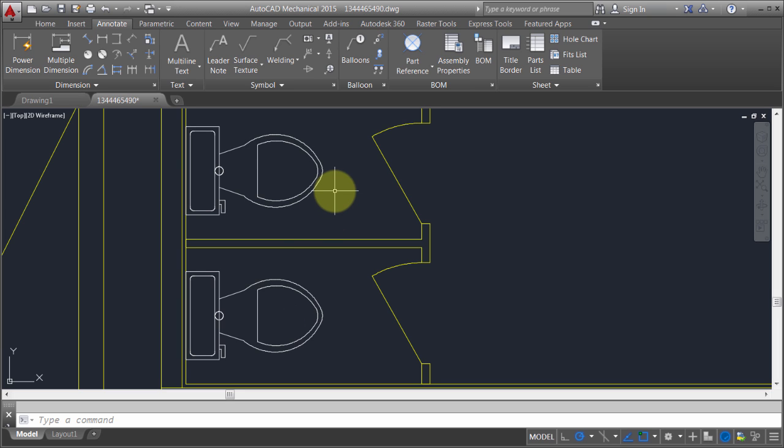With AutoCAD, like many things in AutoCAD, there's multiple ways of accomplishing the same thing. One is I could explode it, redefine it. That's kind of the old school method of doing things.